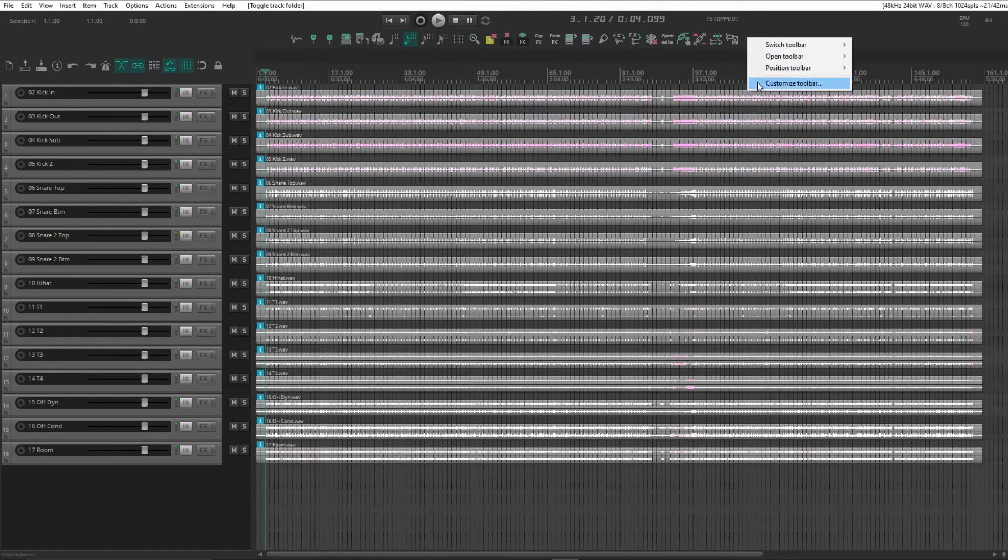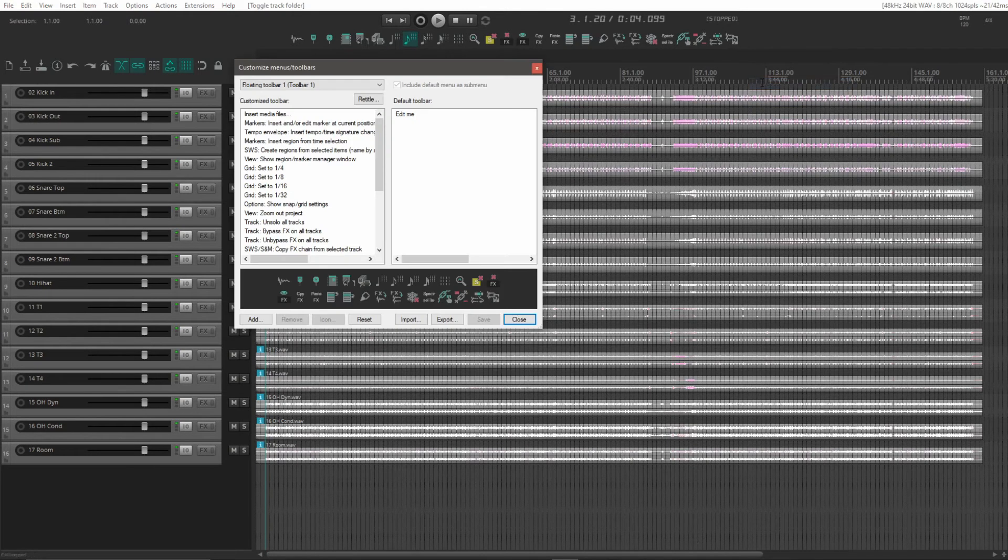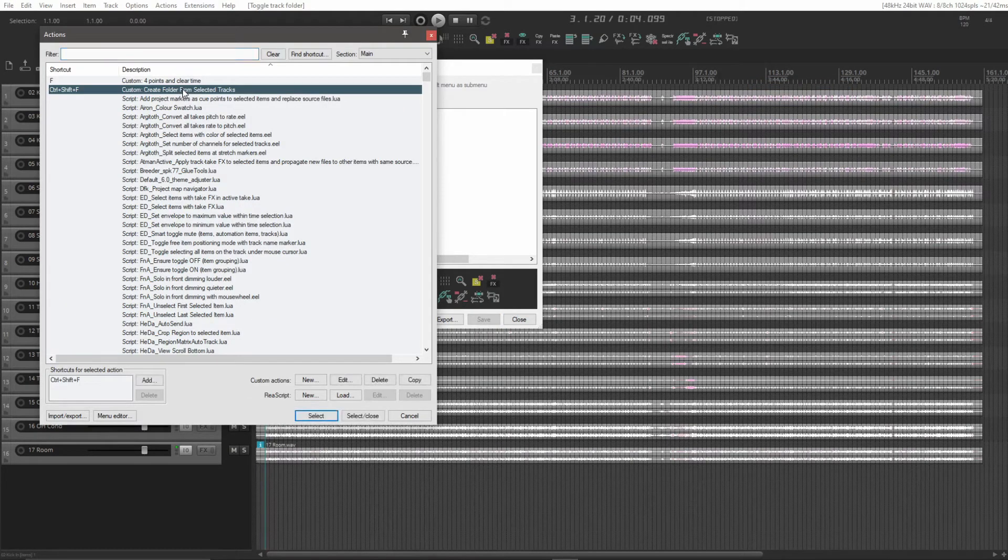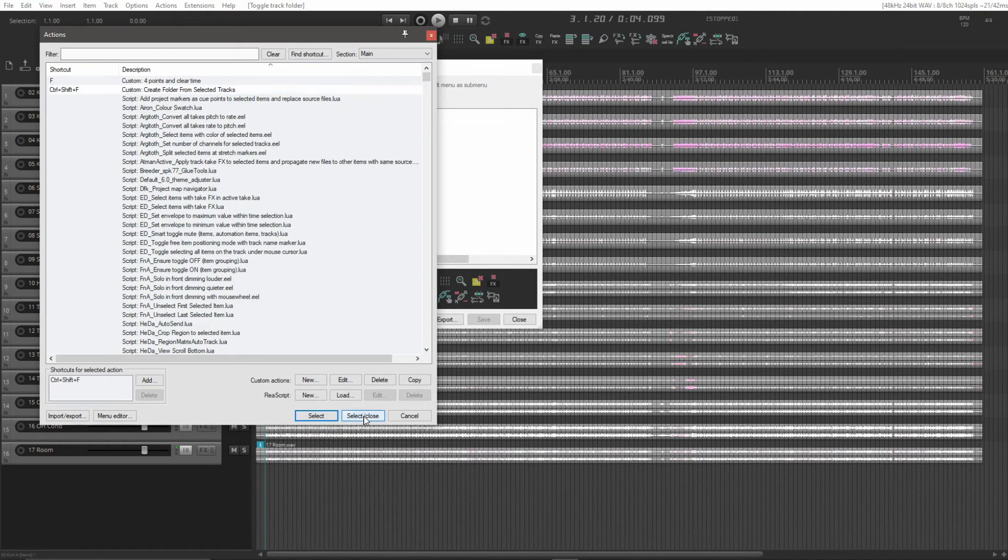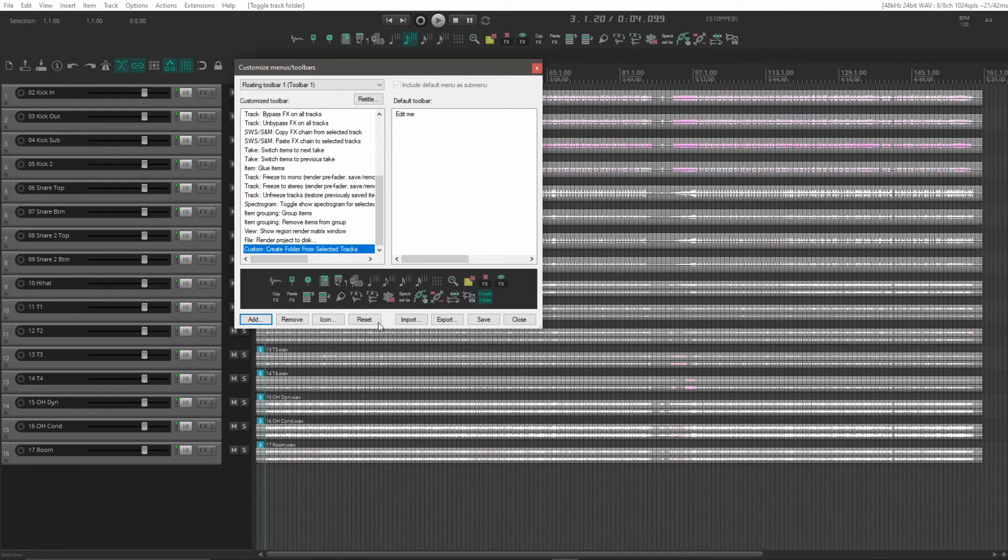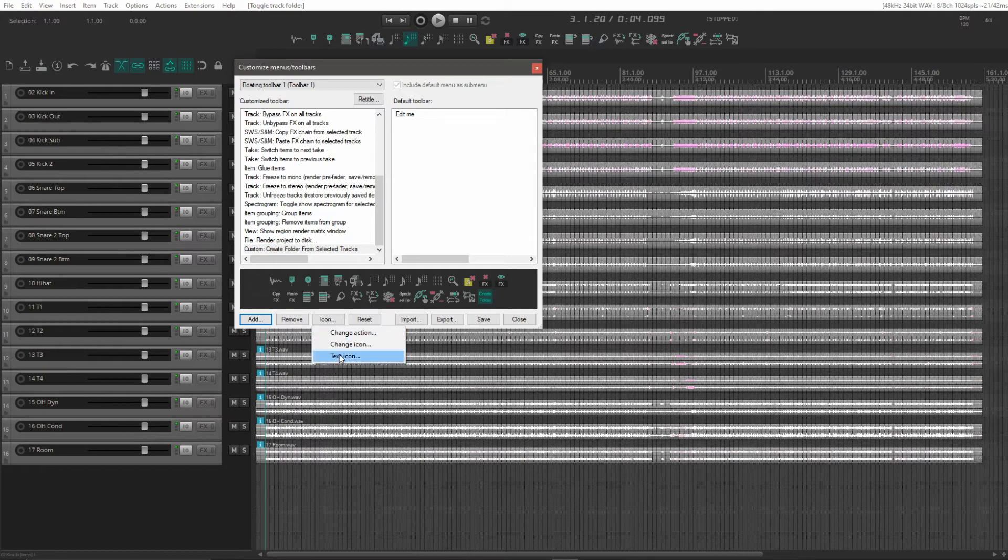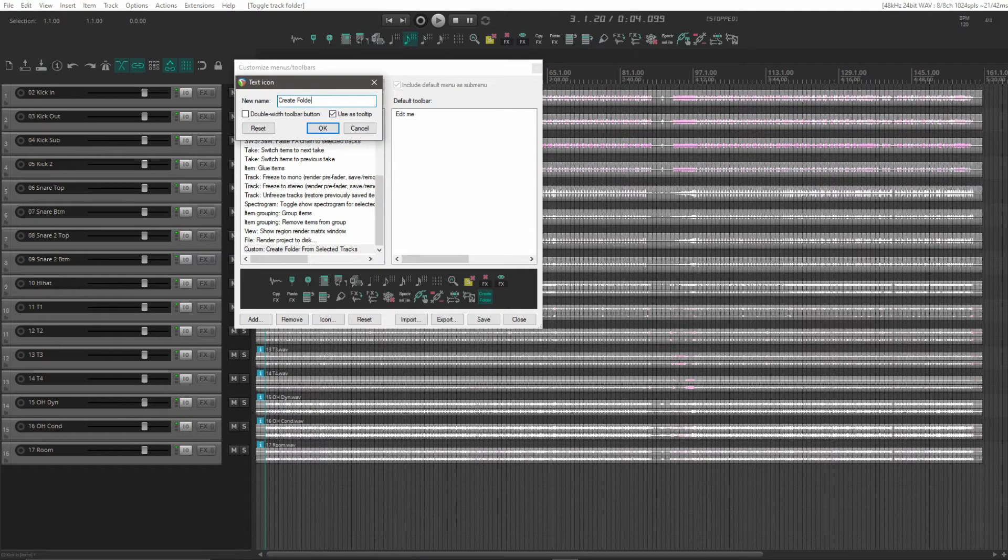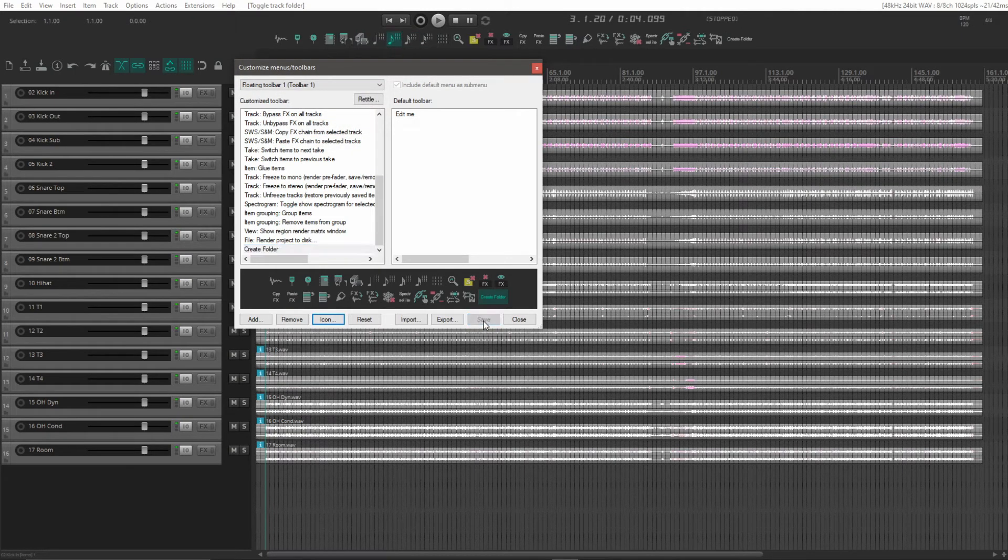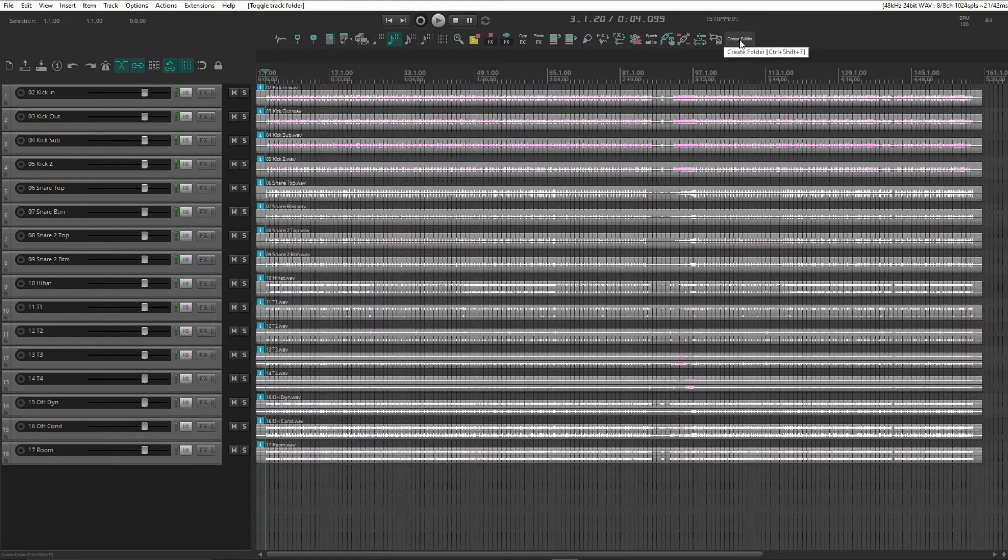We can also add a button to our toolbar up top here. Just click the add button and select our action. Select and close. And it should be at the bottom here. Then press our icon button here. And for this I'm going to be using a text icon. Use create folder. Let's try double with toolbar button there. And save and close there. And we see we now have a button for that.